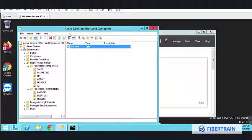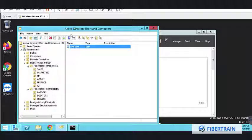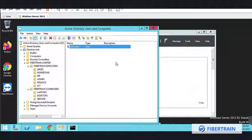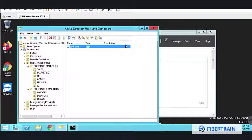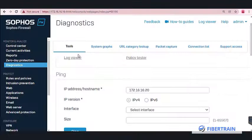Welcome back to the concluding part of this Sophos AD integration. Last time we set up our Active Directory infrastructure and created two users under two different departments — one user is in Sales while the other is in ICT. Now let's get into the Sophos box.